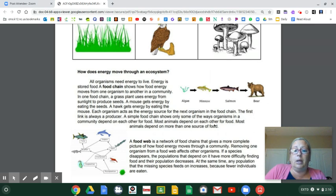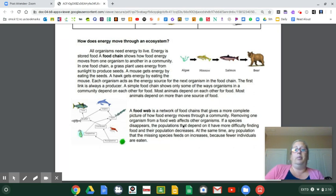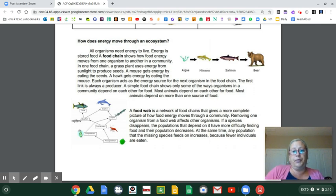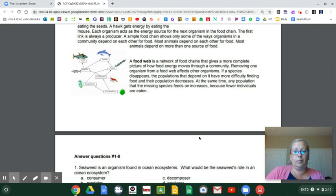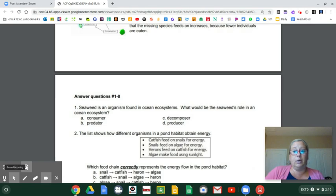Most animals depend on more than one source of food. A food web is a network of food chains that gives a more complete picture of how energy moves through a community. Removing one organism from a food web affects the other organisms. If a species disappears, the populations that depend on it have more difficulty finding food and their population decreases. At the same time, any population that the missing species feeds on increases because fewer animals are eaten. And let's stop there and do the questions in a separate video to make sure that the video isn't too long.